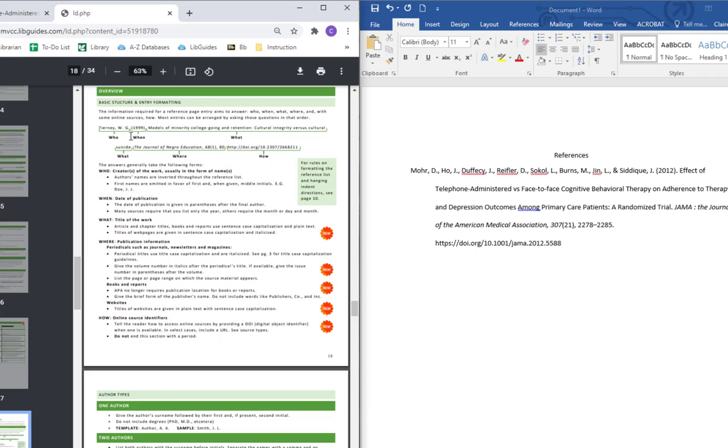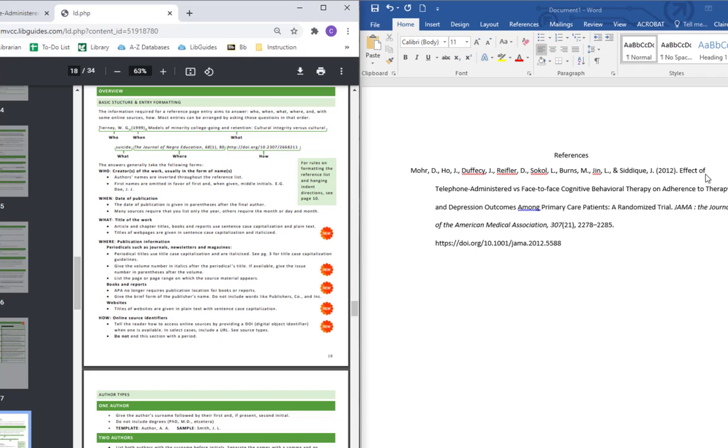Then you want just the year of publication in parentheses with a period afterwards and we have that. Then the next thing in order is the title of the article. This article is supposed to be in sentence case, which means you capitalize the first letter and any proper nouns and nothing else. And you can see in our article actually we have the title of the article is in title case where almost every word is capitalized. So we need to go and fix that. I'm going to go ahead and do that.